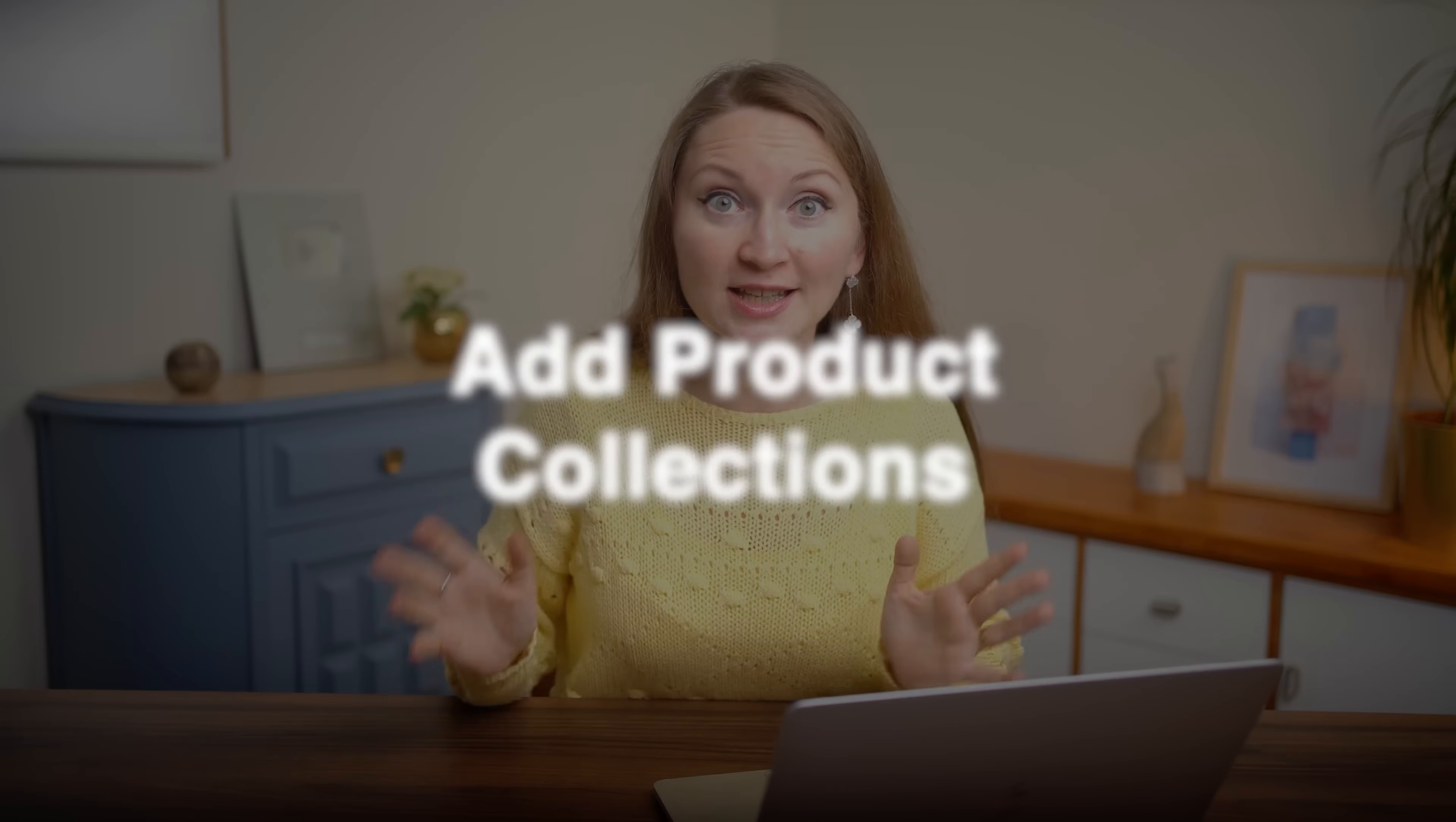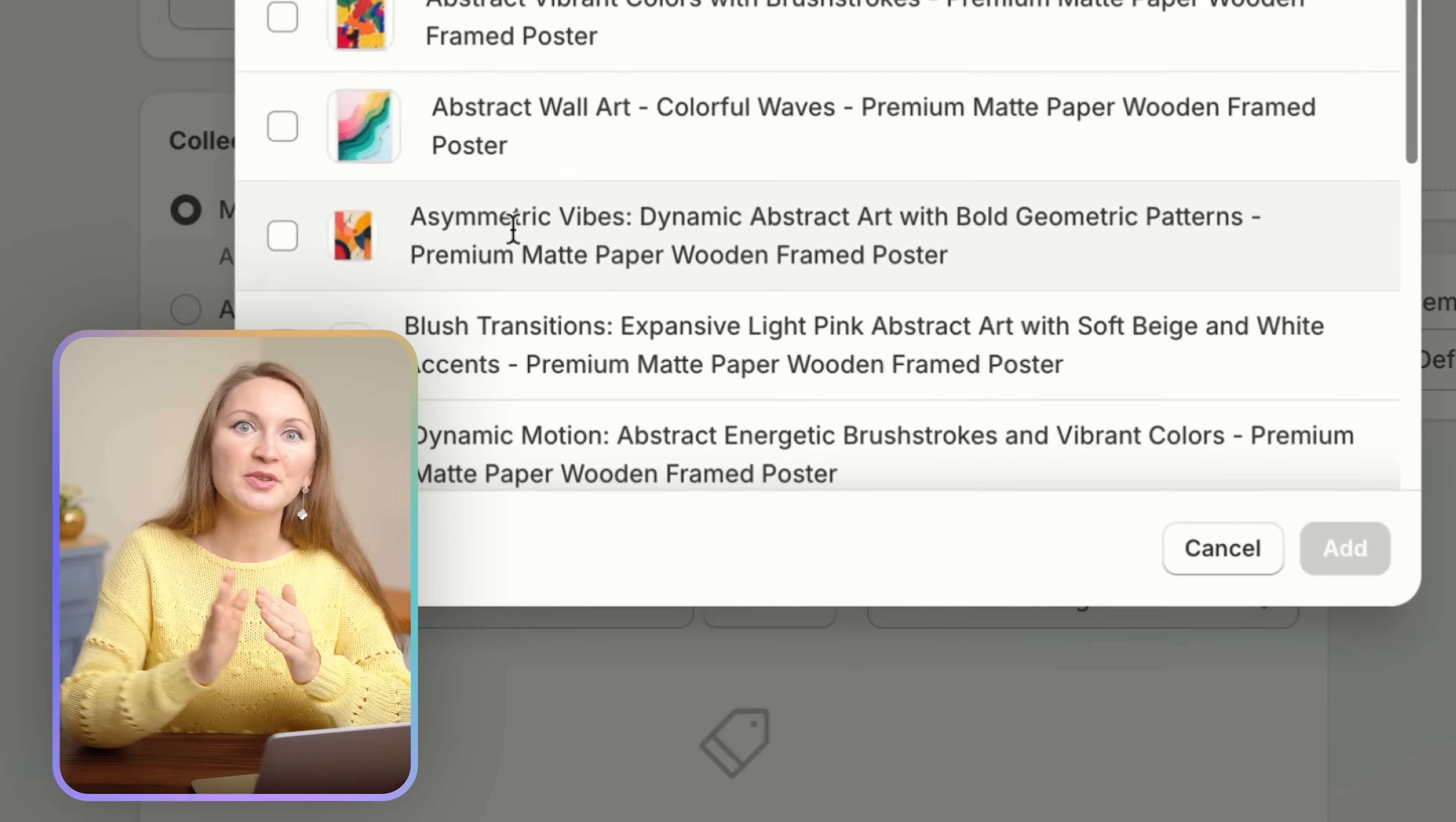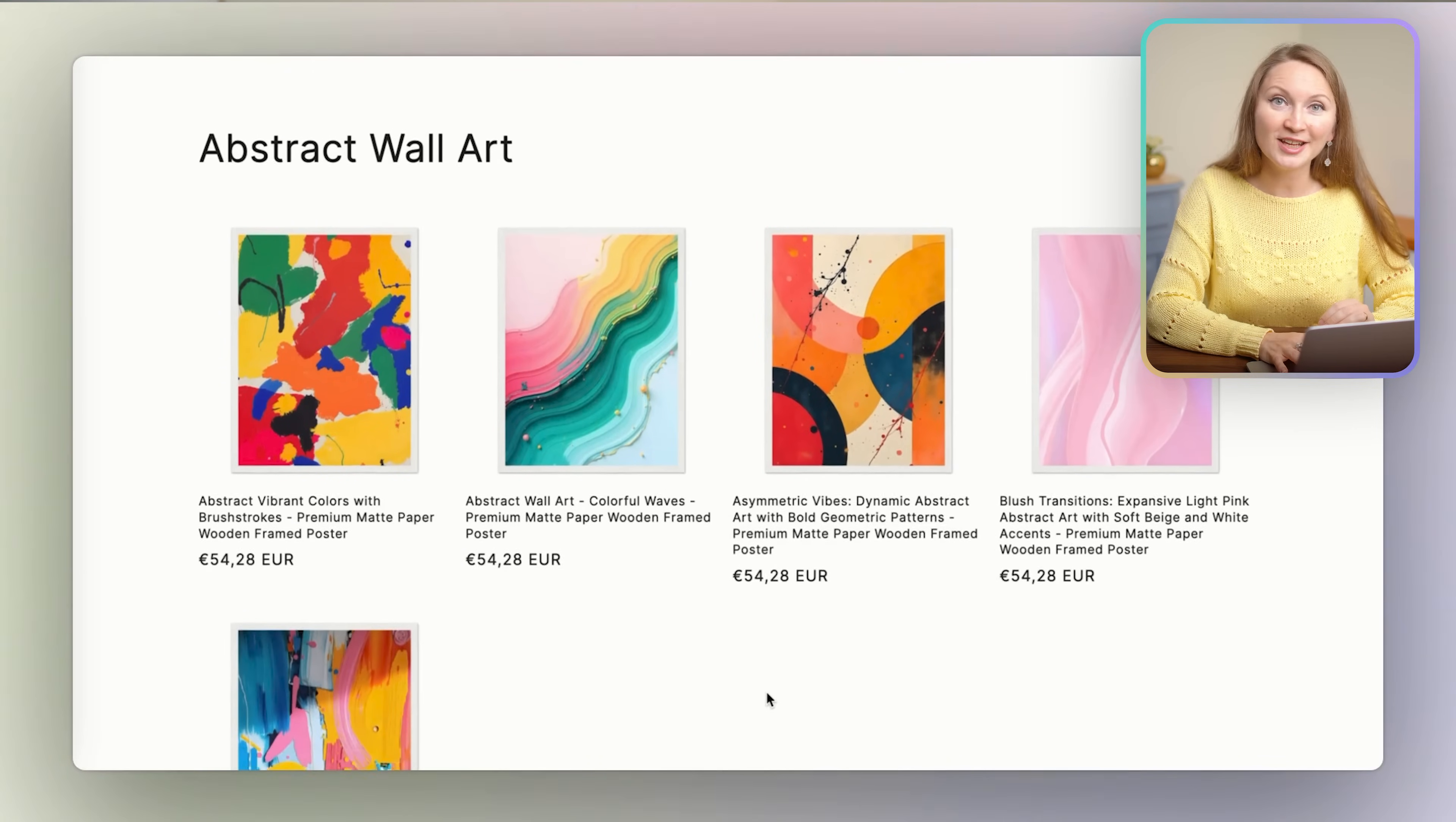Now let's talk about adding product collections. If you have many different types of products in your store, you can organize them by creating collections. Click collections in the left side menu, then click create a collection. Give your collection a name. I'm naming mine wall art for this example. You can organize collections based on the product type, niche, or a theme such as abstract art. Set the collection type to manual and then save your collection. Then select the products that you want to have in this collection and then save. Then you can click here to check how this collection will look like in your Shopify store.